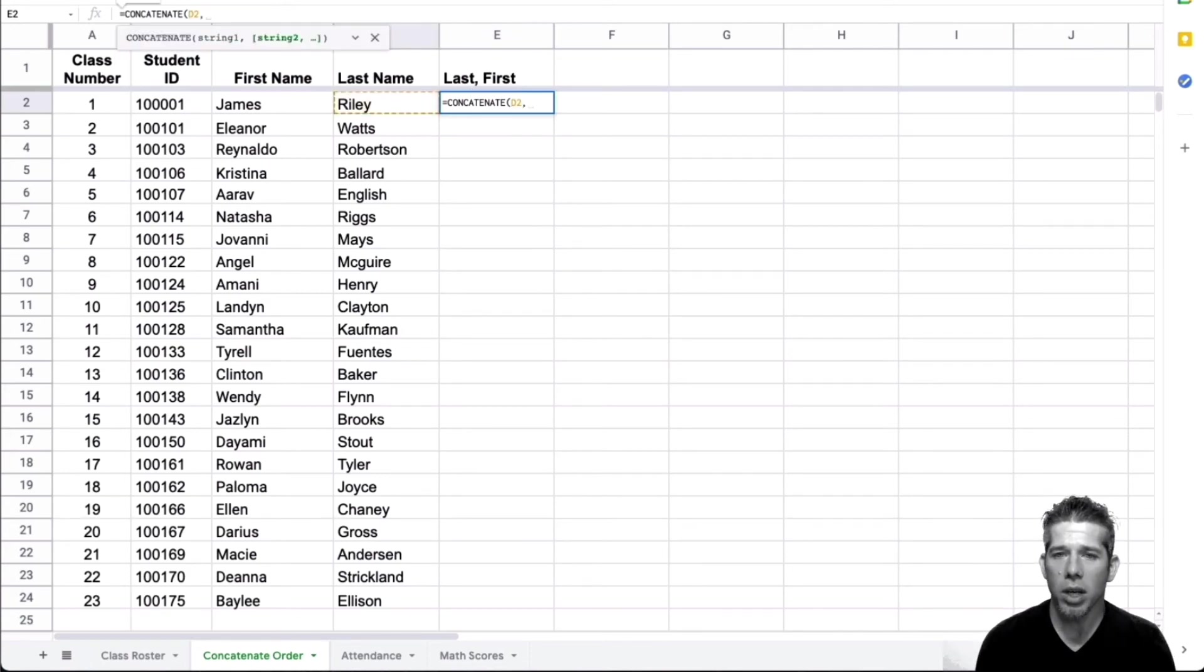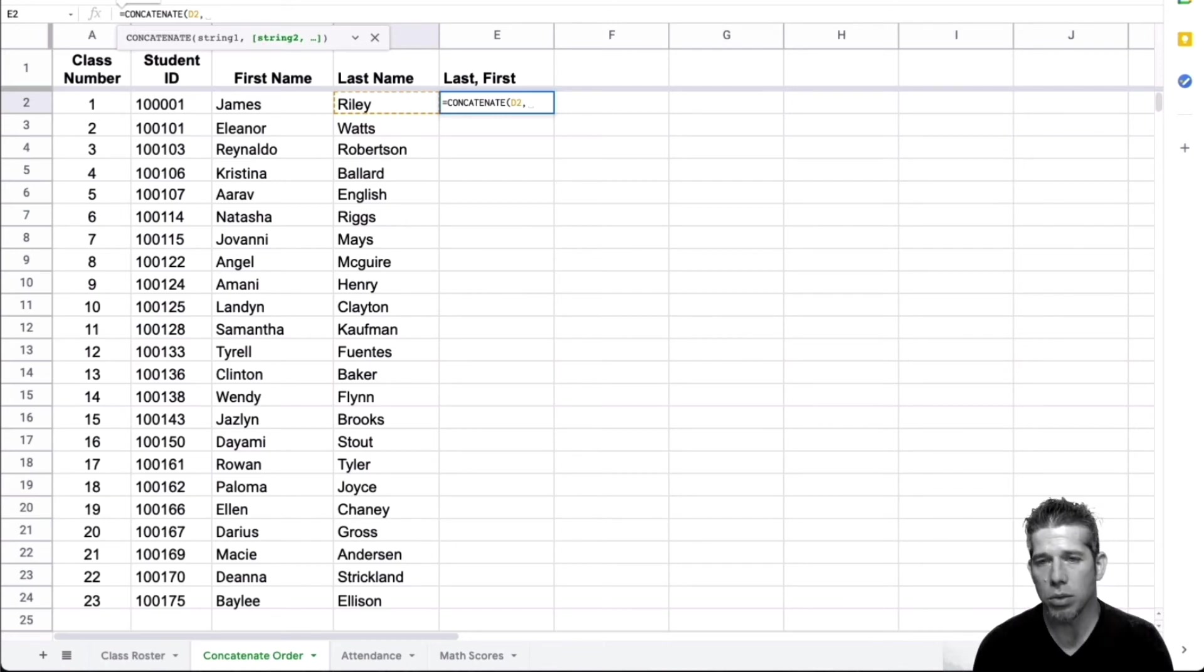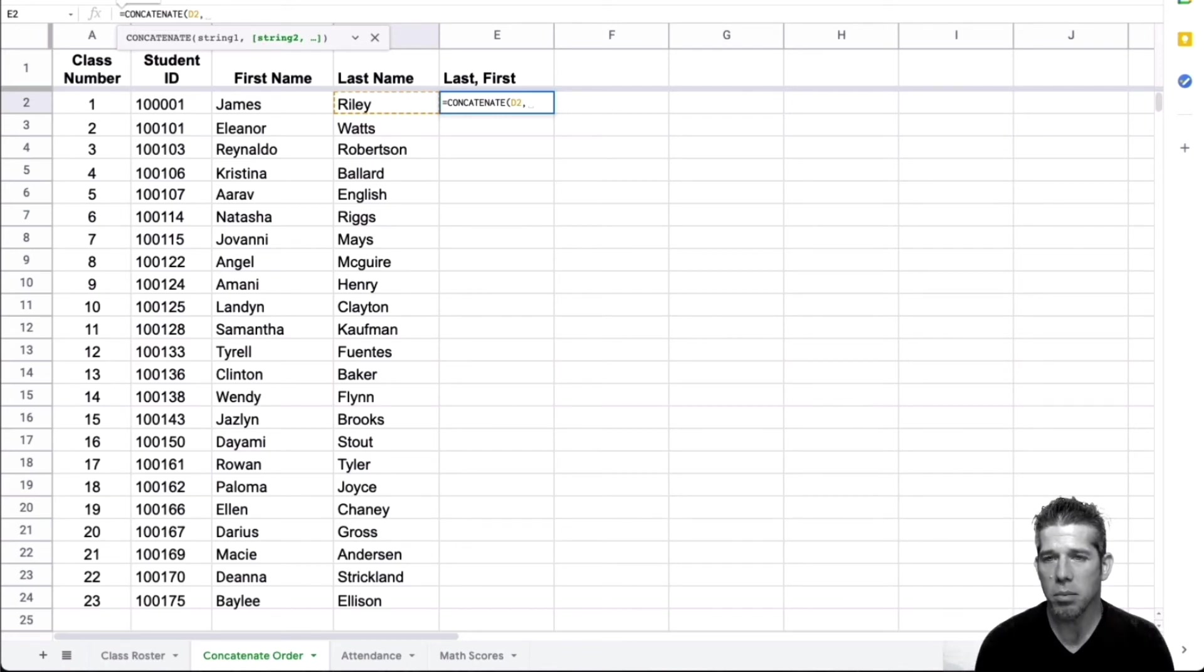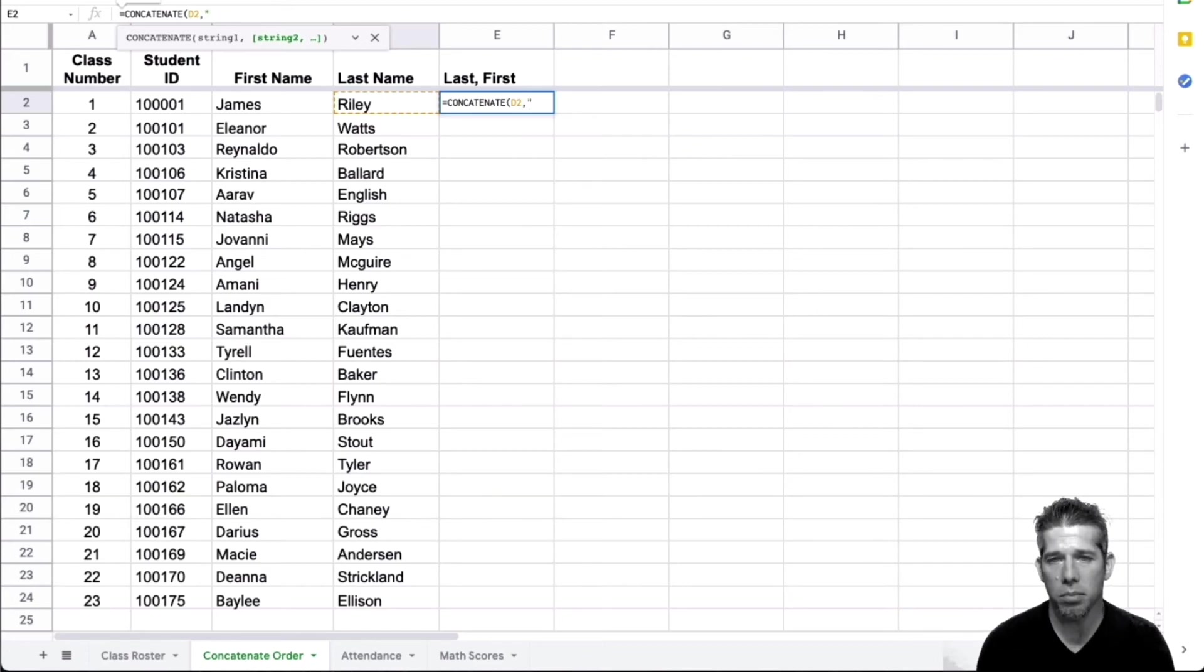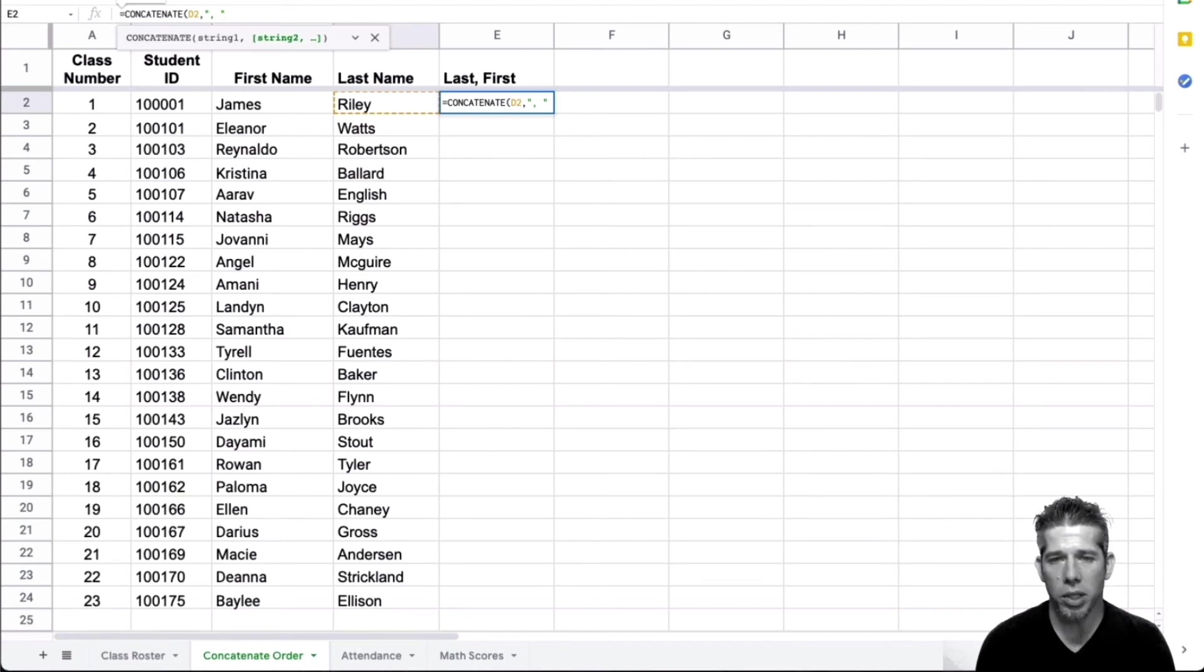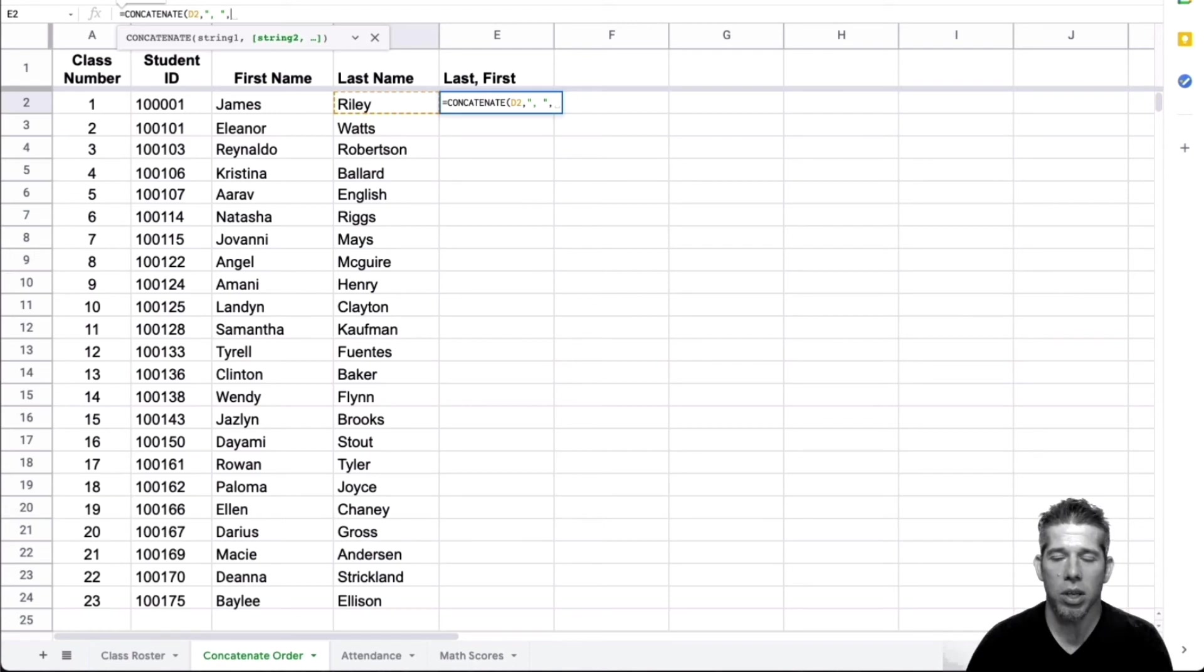And what I want in between these is I want to put a comma after the last name and then a space before the first name. So I type double quotes, comma, space, double quotes. Now I'm going to go ahead and type in another comma. And that's going to ask me, okay, what else do I want to put together?